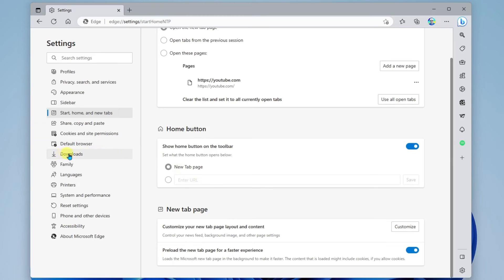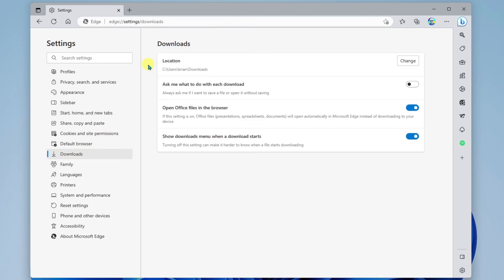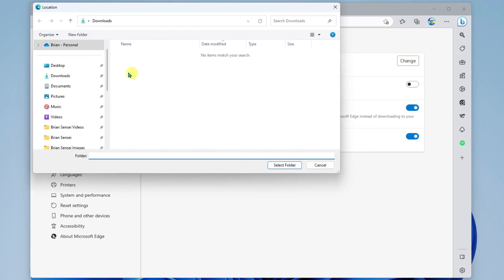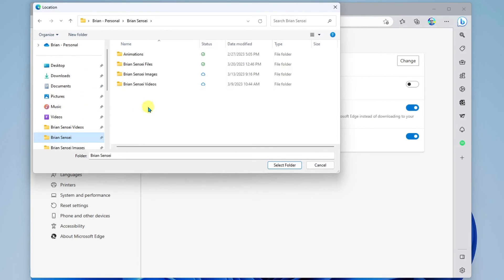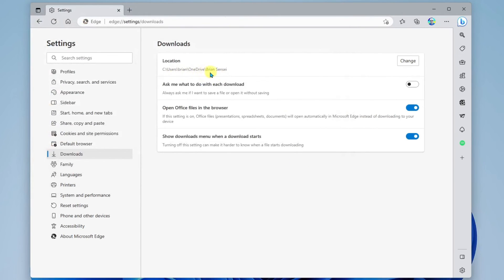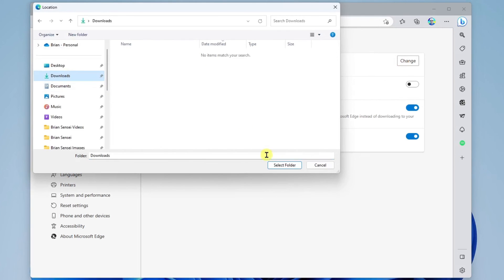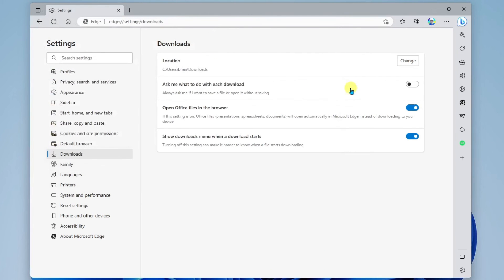The last thing I want to show you in here is downloads. I like to set a specific location for my downloads. So when you download something from the internet — like a file, maybe it's a PDF — you can specify where that file downloads by default. Right now, the default is your downloads folder. But if you wanted to change that, you could come over here to change and select the folder that you prefer. So now you'll see it goes to the Brian Sensei folder. I happen to like the downloads folder as my default, so I'm going to go ahead and change that back.